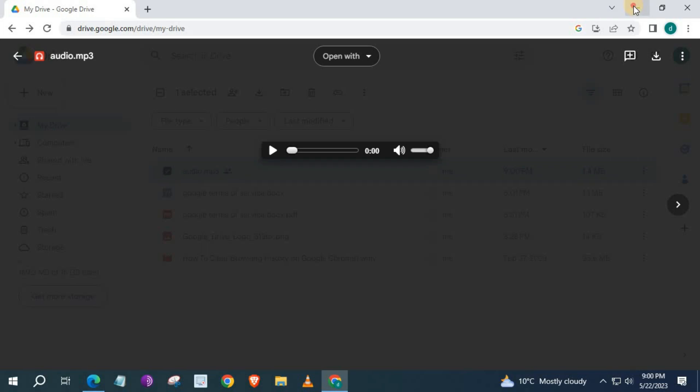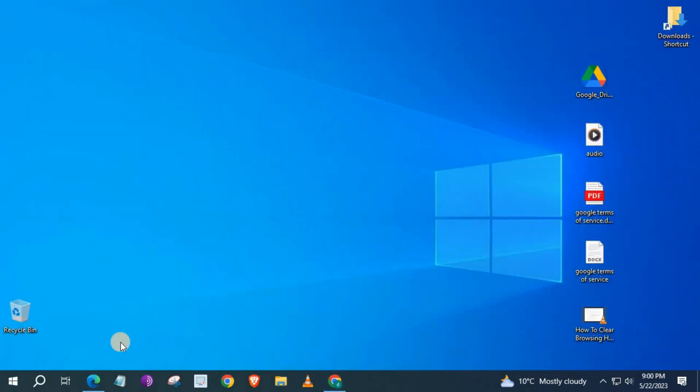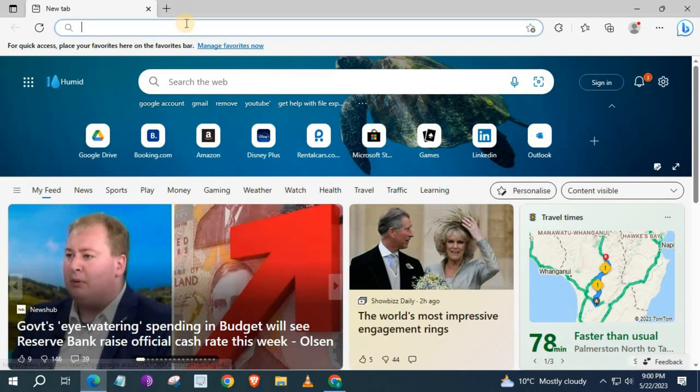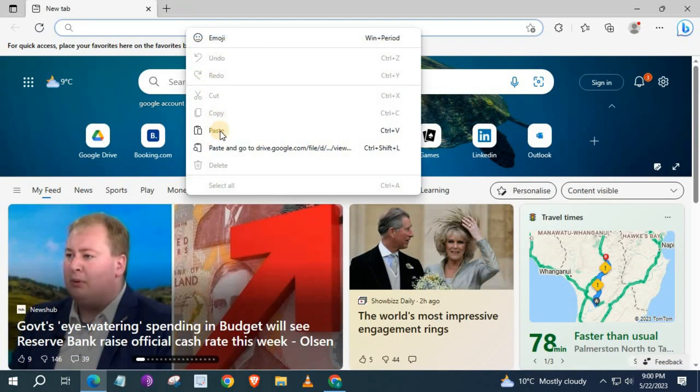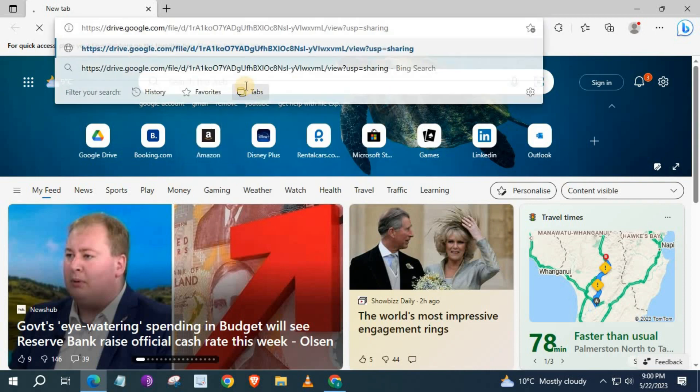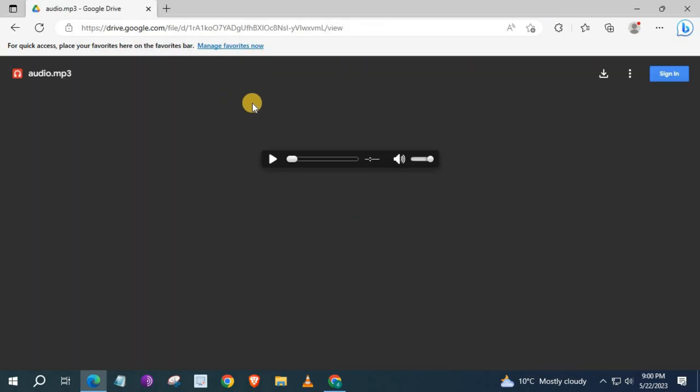I will open up another browser to show you that the link works. Okay, it's good.